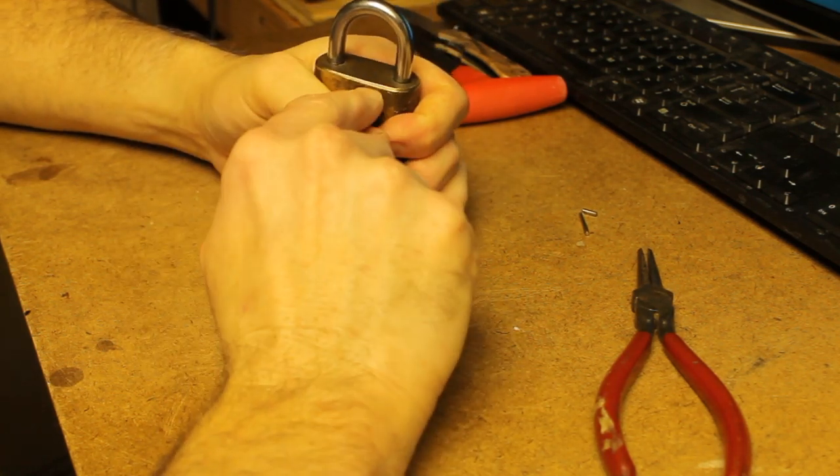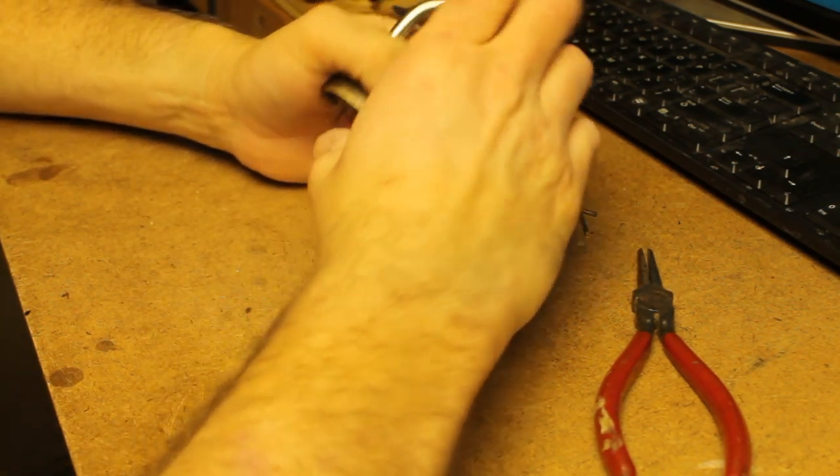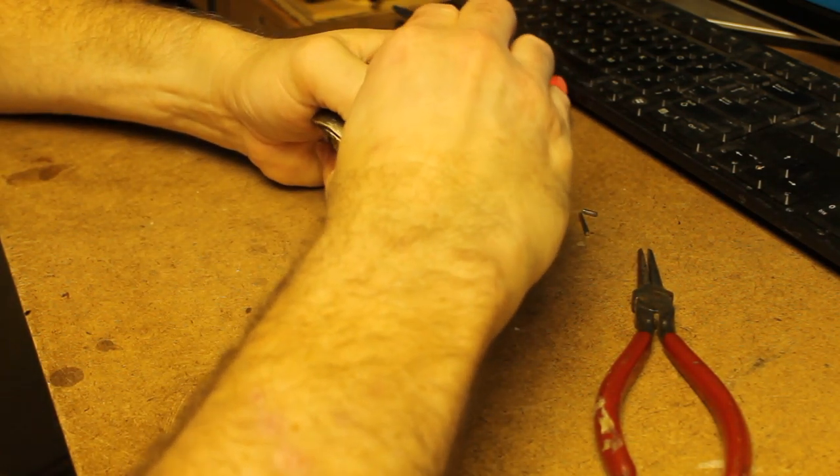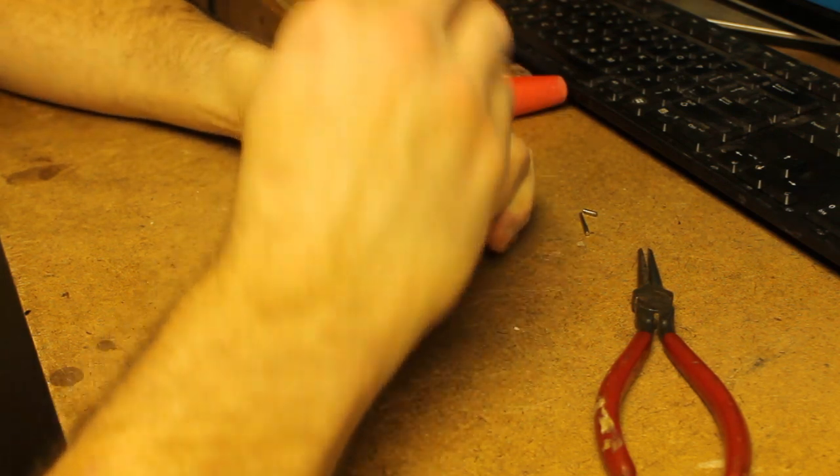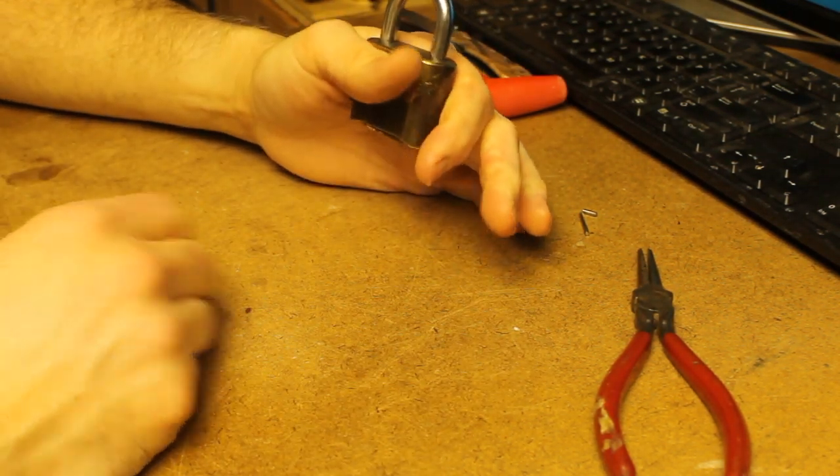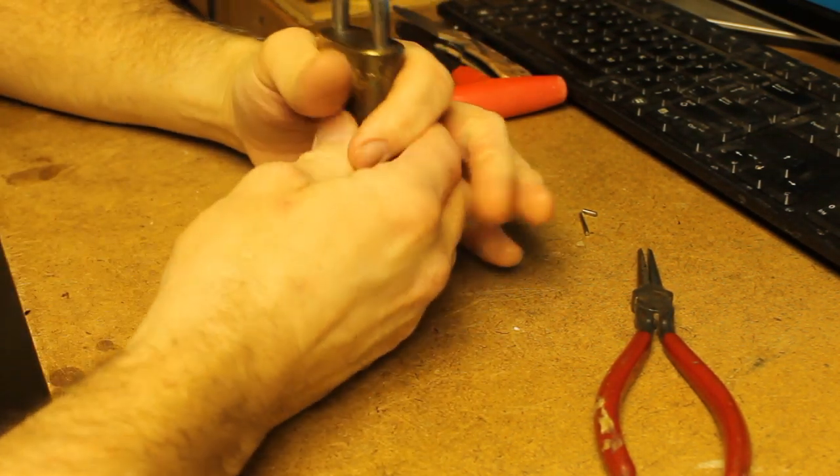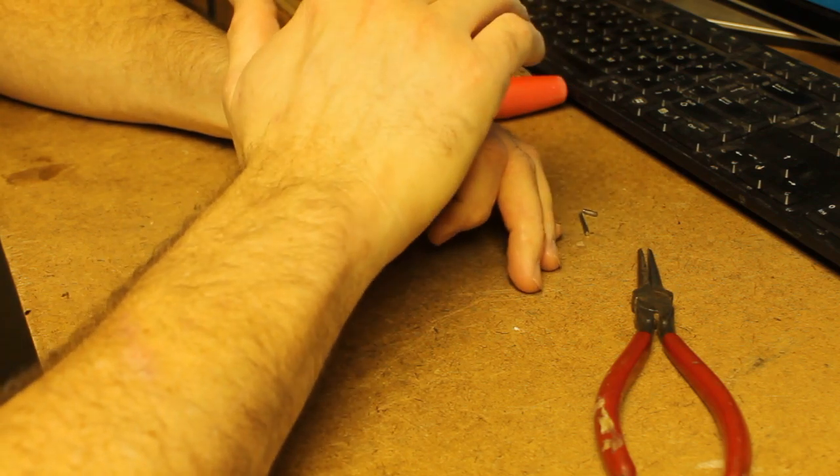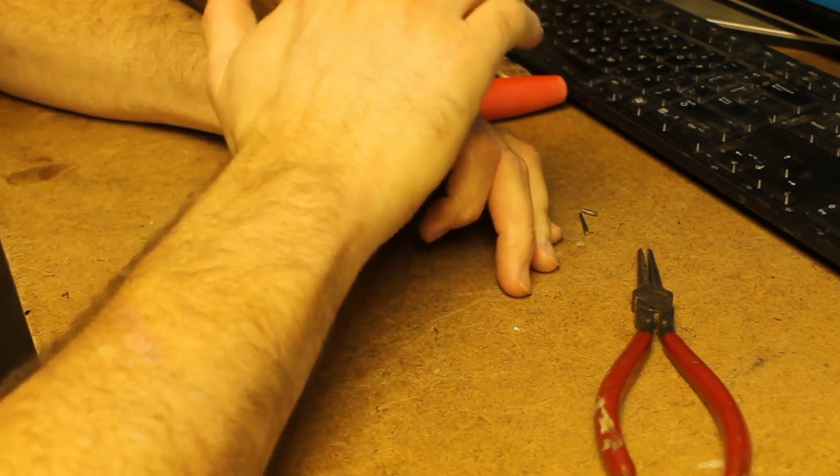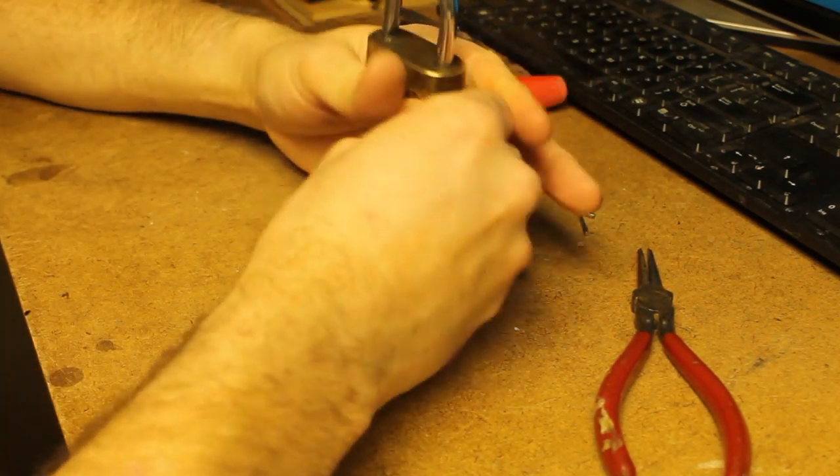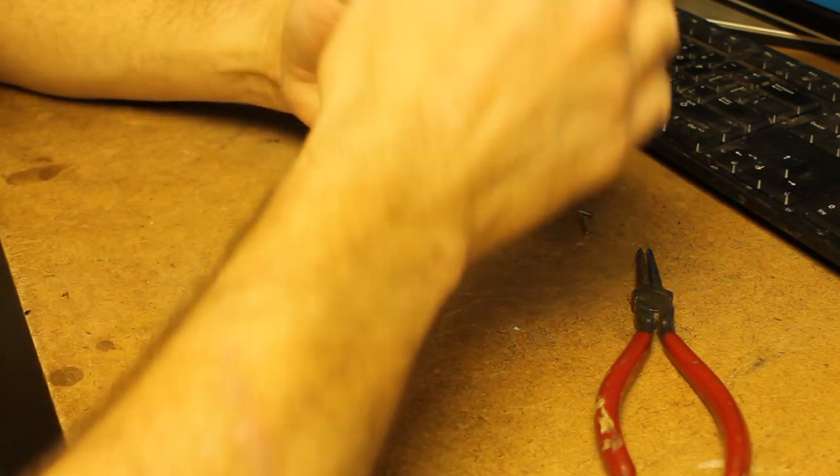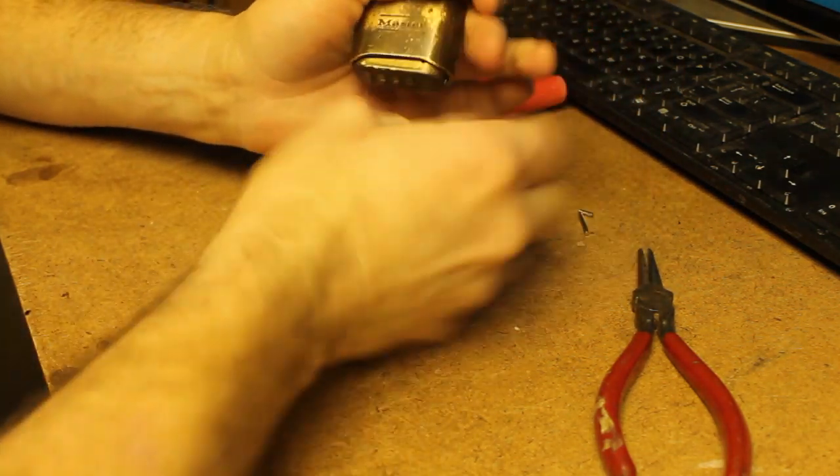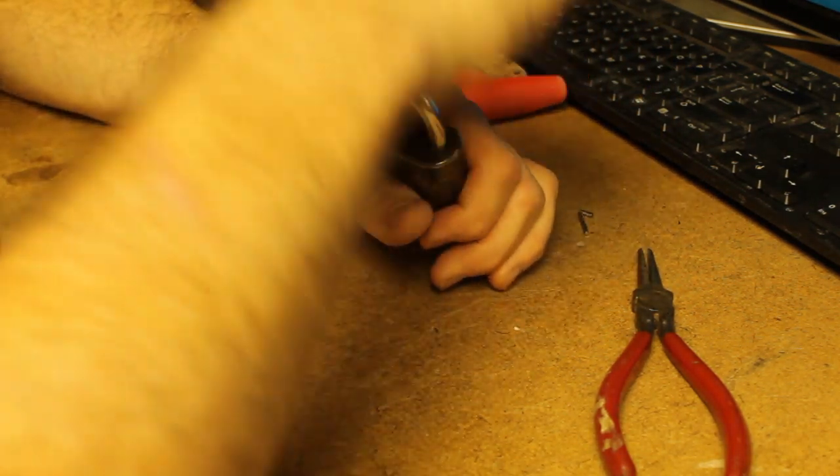Once you have both of those pins out, you should be able to either get the mechanism to fall out or you can either set it in a vice or hold it in your hand and just hit the top of the shackle. And that should, after several tries, begin to drive that mechanism out.